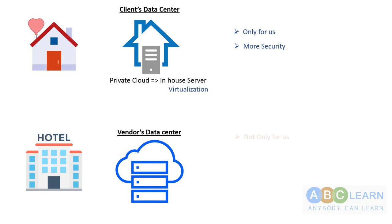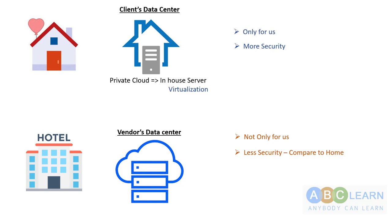Coming to the public cloud, we're comparing that with the hotel. The hotel is not only for us; anybody can book a room and stay there. Similarly, anybody can purchase a server from the vendor's data center and use it. When I'm using someone else's data center managed by vendors like AWS, Google, and Microsoft Azure, I feel less secure compared to home.